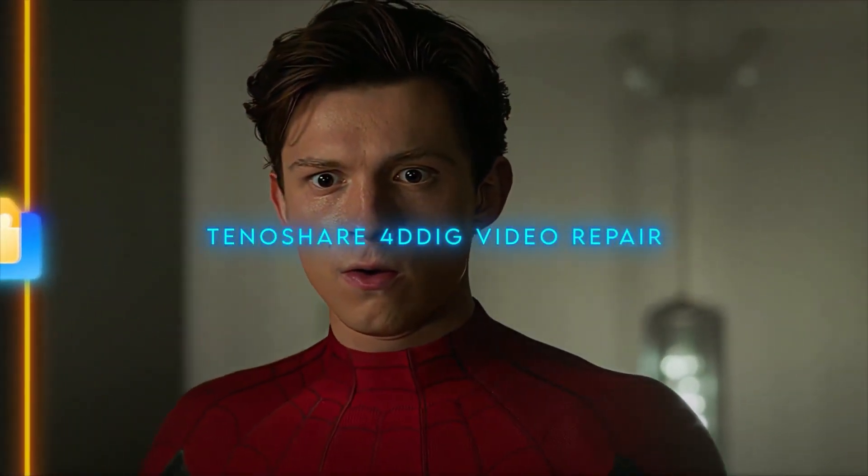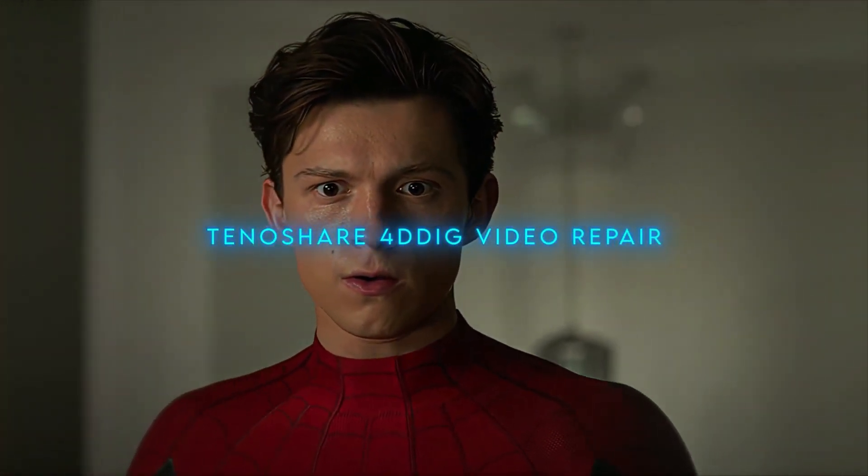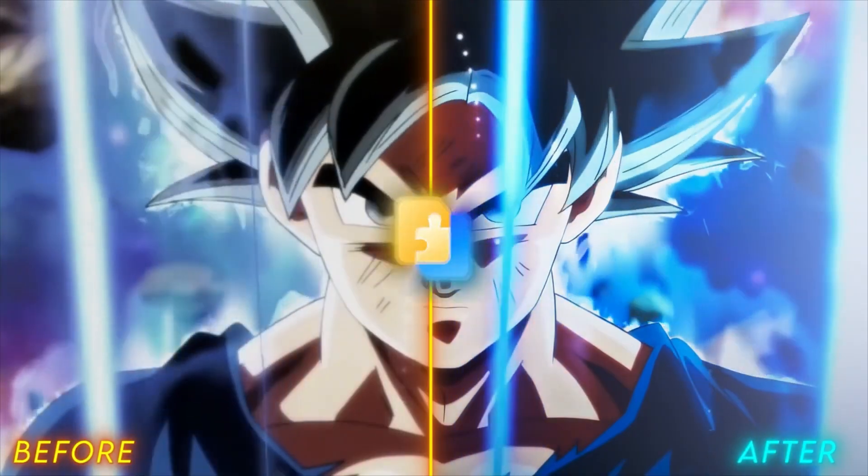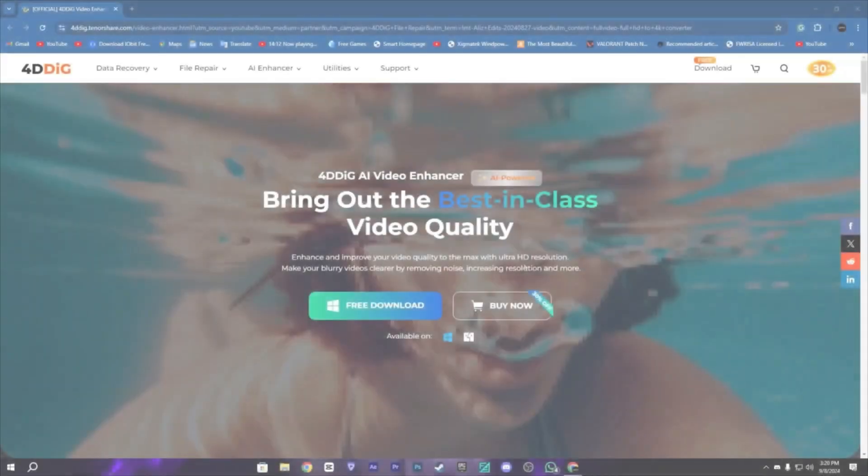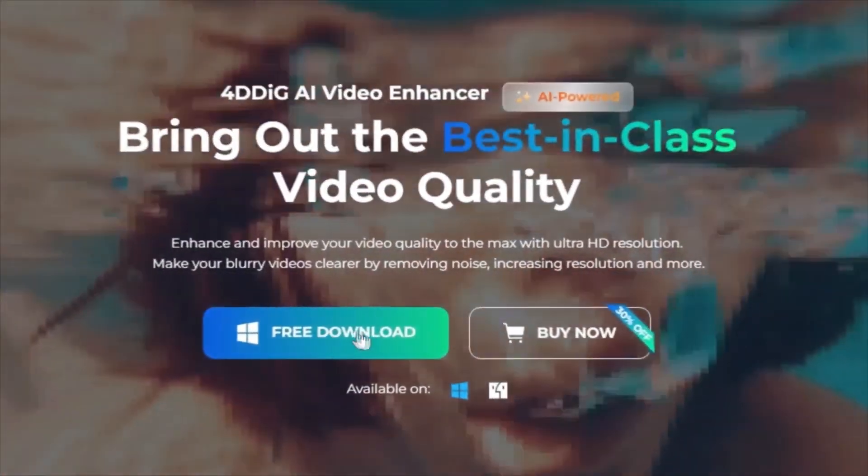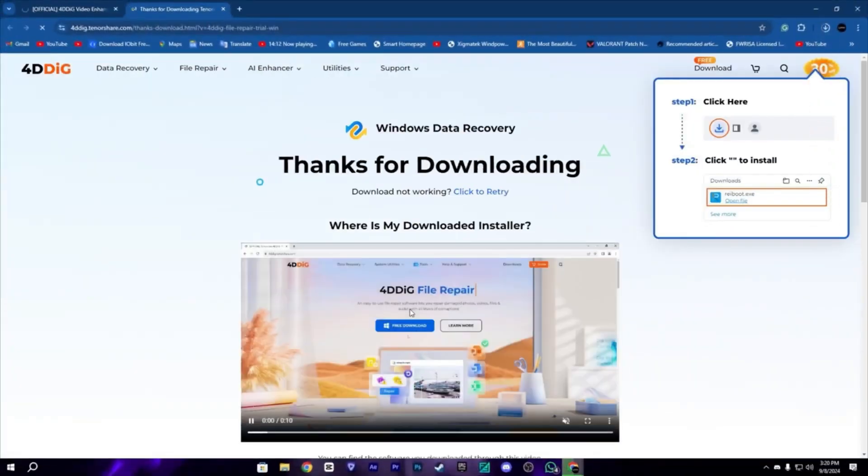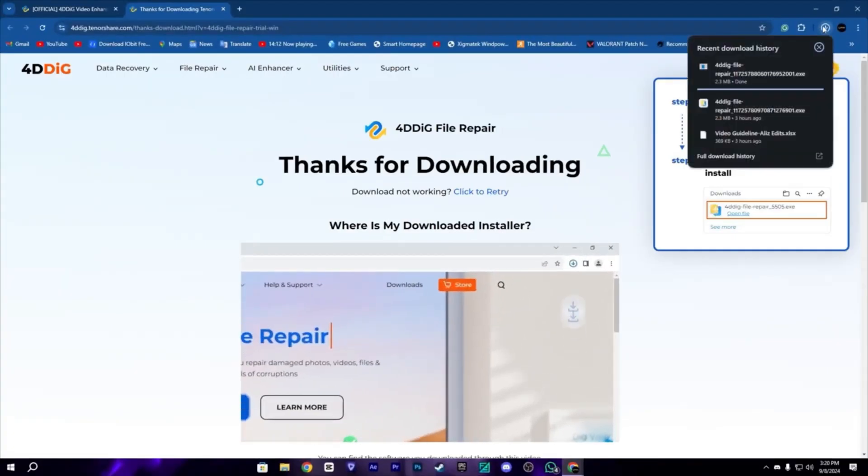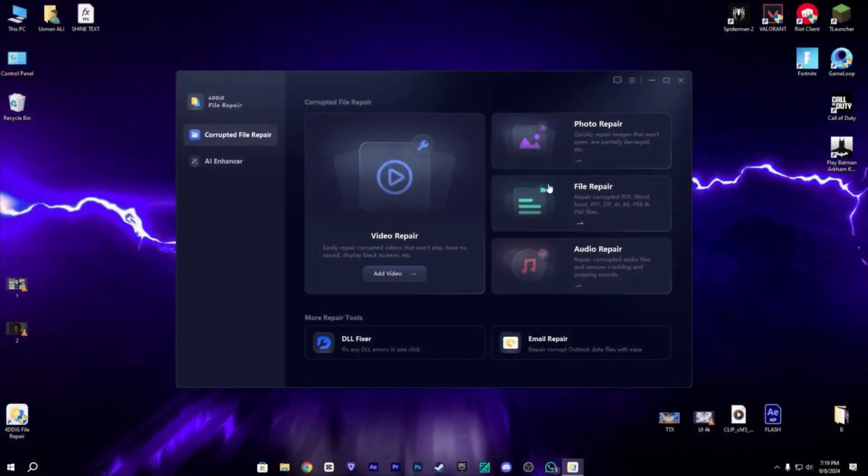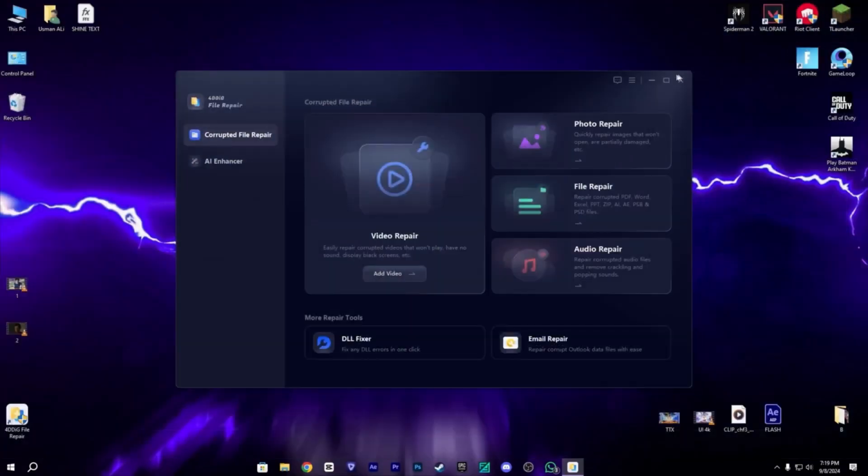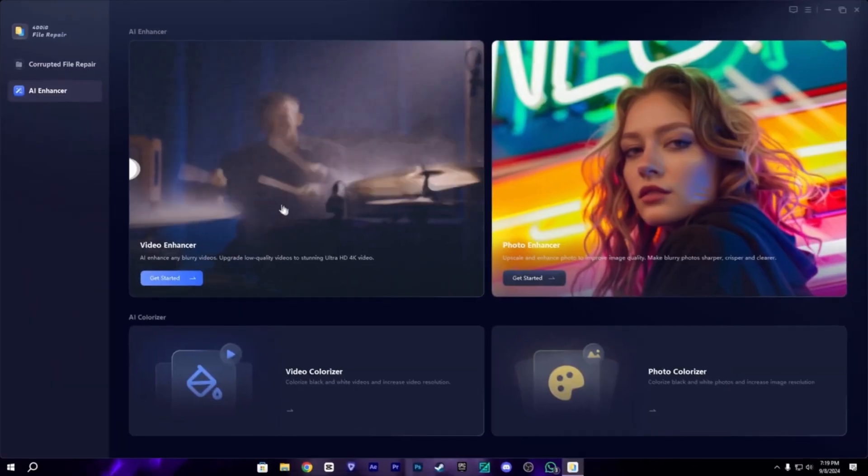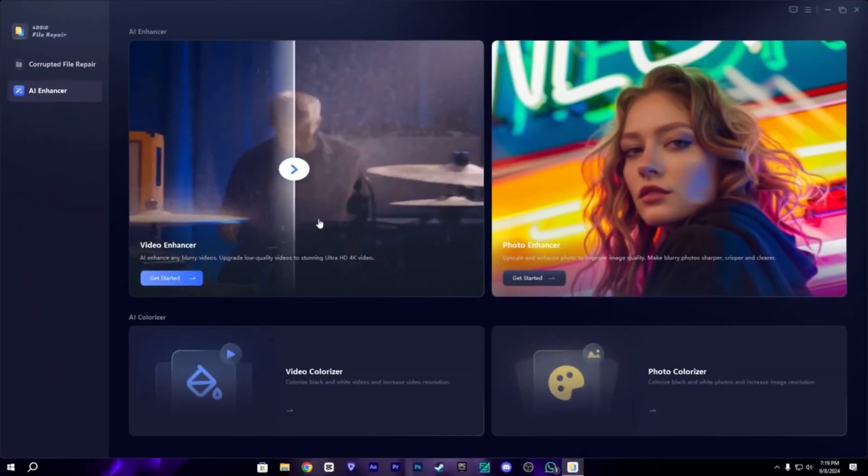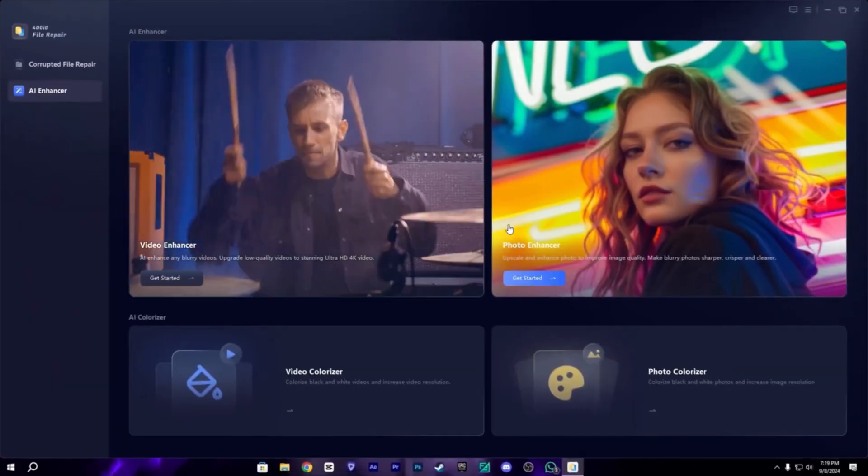So guys, today's video is sponsored by 4TD Video Repair Video Enhancer. This is a really amazing video enhancer. You just need to download from the description. Here we have a user interface which is really nice. We also have the video enhancer and photo enhancer here.